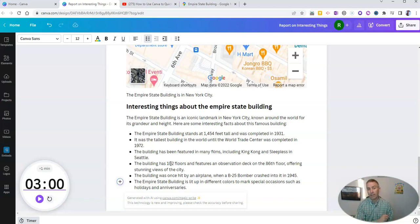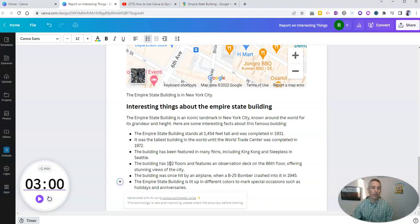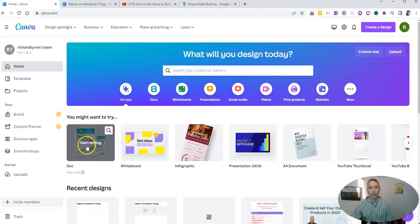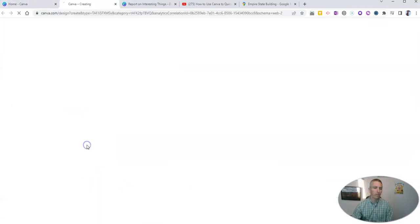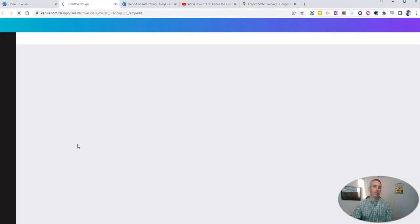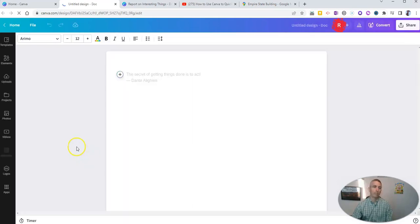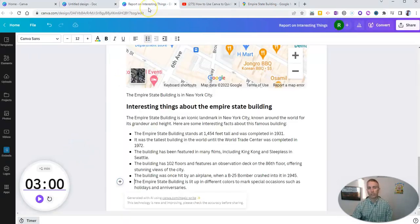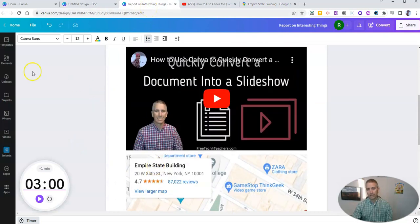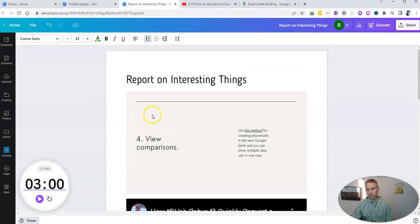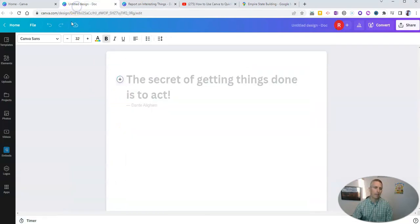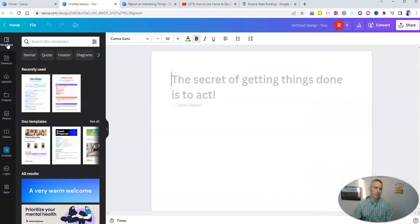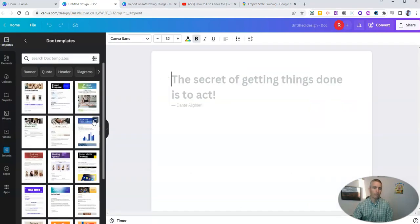Now my last, my fifth favorite feature about Canva documents, I'll show you by creating a brand new document here. And that is the document templates. So far, I just used the blank template.